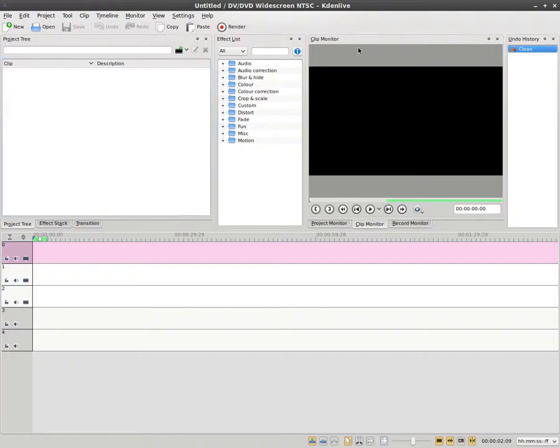I haven't really done any videos on Kdenlive video editing, although I think it's a great program. The reason I haven't really done any videos on it is because there's already plenty of videos out there.